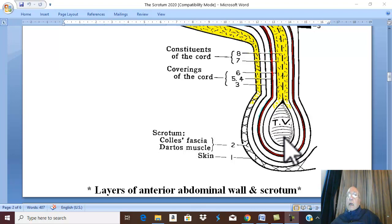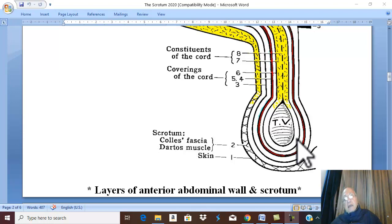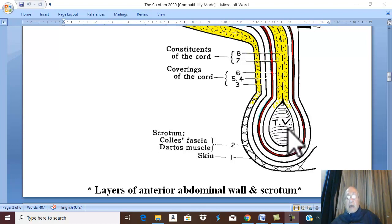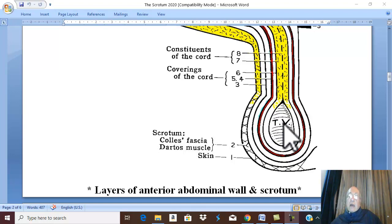There is another covering — the seventh layer — which is the parietal layer of the tunica vaginalis, which does not appear in this picture. We will learn about the parietal layer of the tunica vaginalis when we study the testes together.